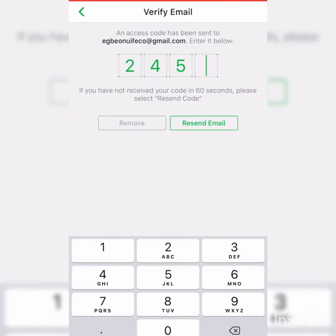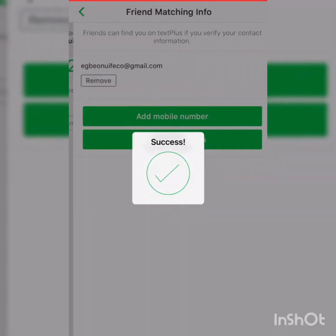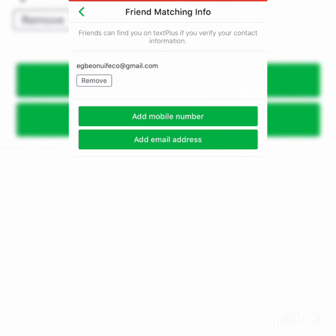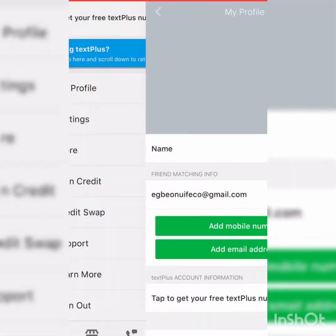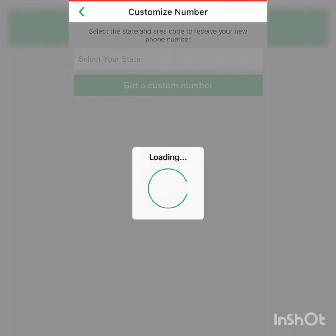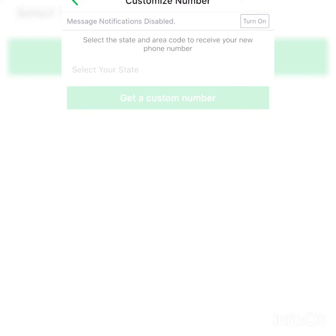Now click on the tab to get your phone number. Select the state and area code you want to receive your phone number from.